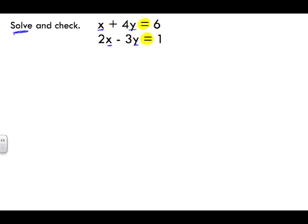When we solve by substitution, we want to substitute into something. In this linear system, we look for a variable that is by itself. The variable that is by itself here is x. Whatever variable is by itself — meaning there's no number in front of it, though we know that means one — we want to isolate that unknown.